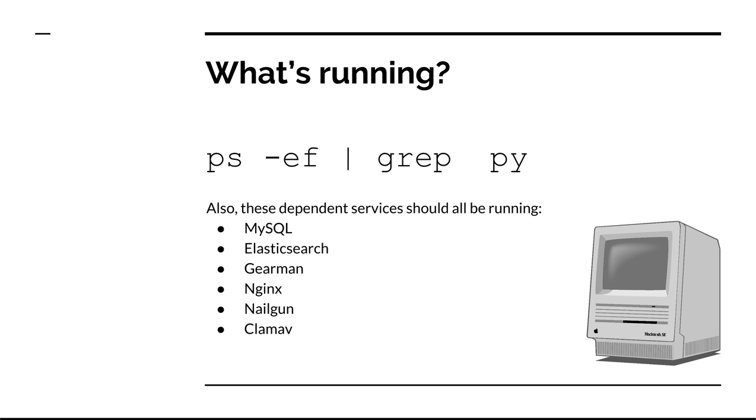In addition to the previous slide, these services should also be running. MySQL, Elasticsearch, Gearman, Nginx, Nailgun, and ClamAV, which is our antivirus scanning software.